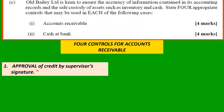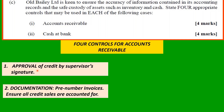Second: number the invoices to show all credit sales are accounted for. A number on each invoice allows you to track every credit sale. If there's one missing, you will know — especially if the numbers go in sequential order.